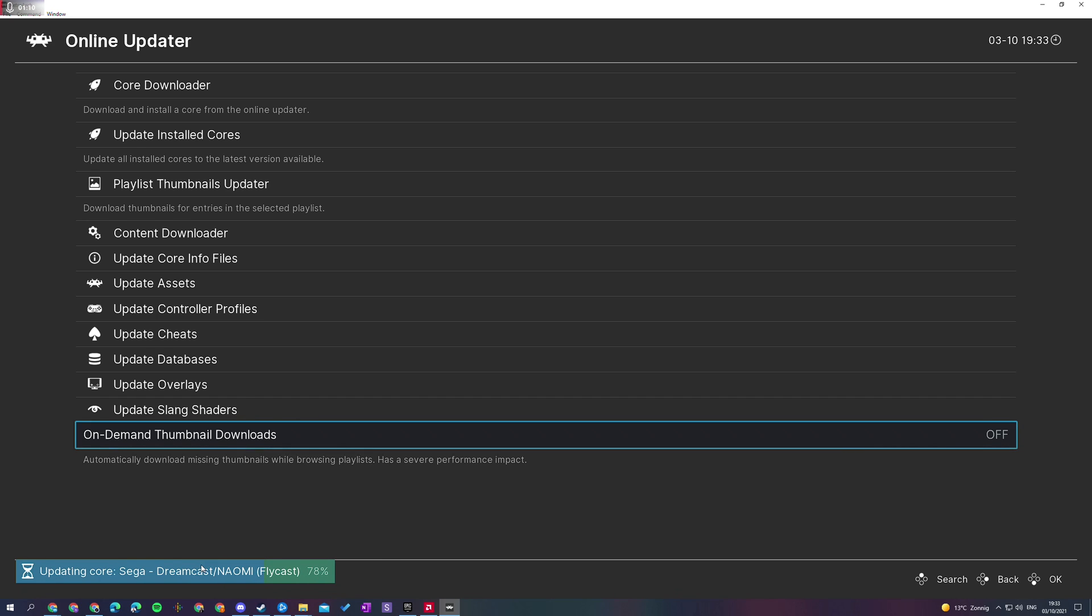Now this can take a couple of seconds to a couple of minutes, depending on how many cores you currently have installed, so you might just have to be a little bit patient here while this is updating.